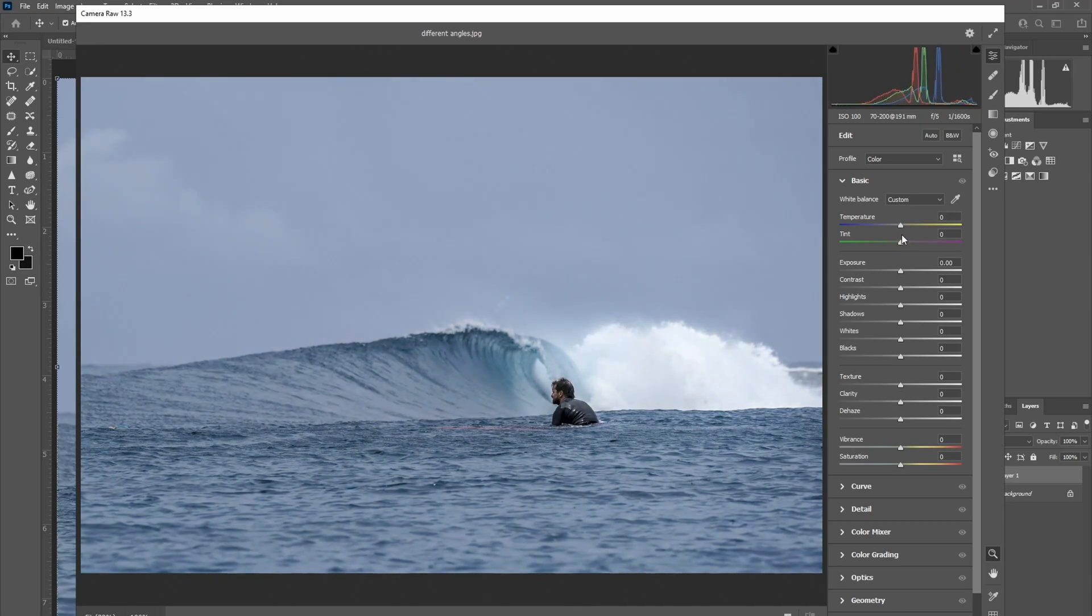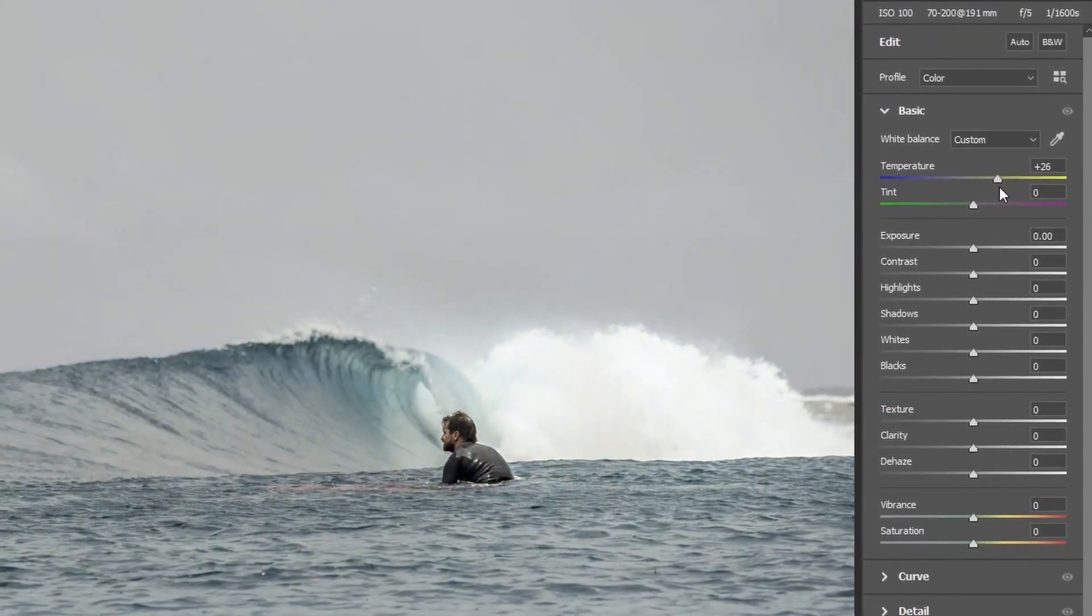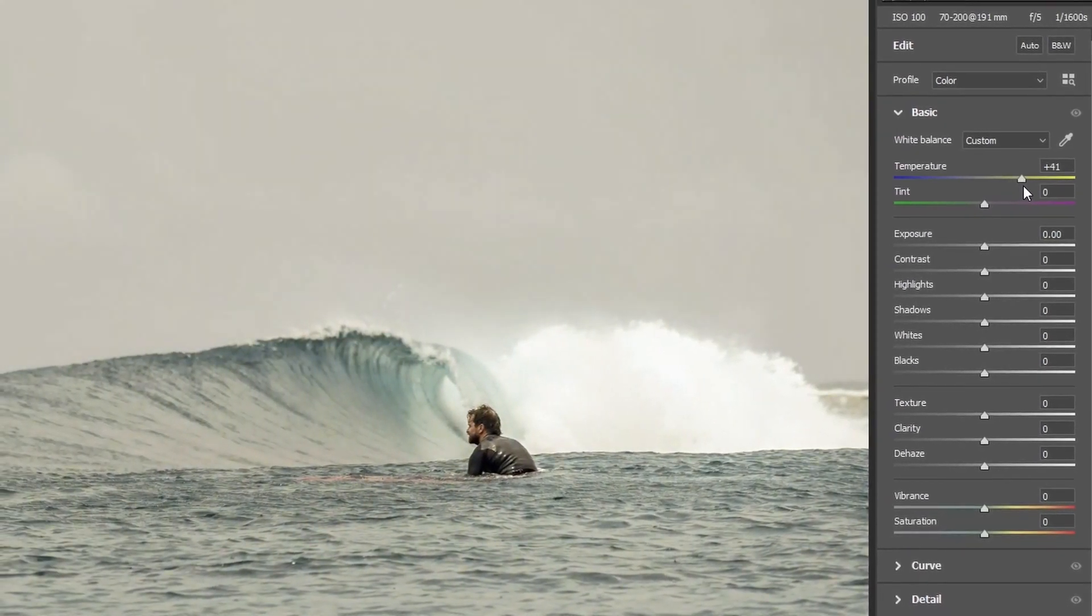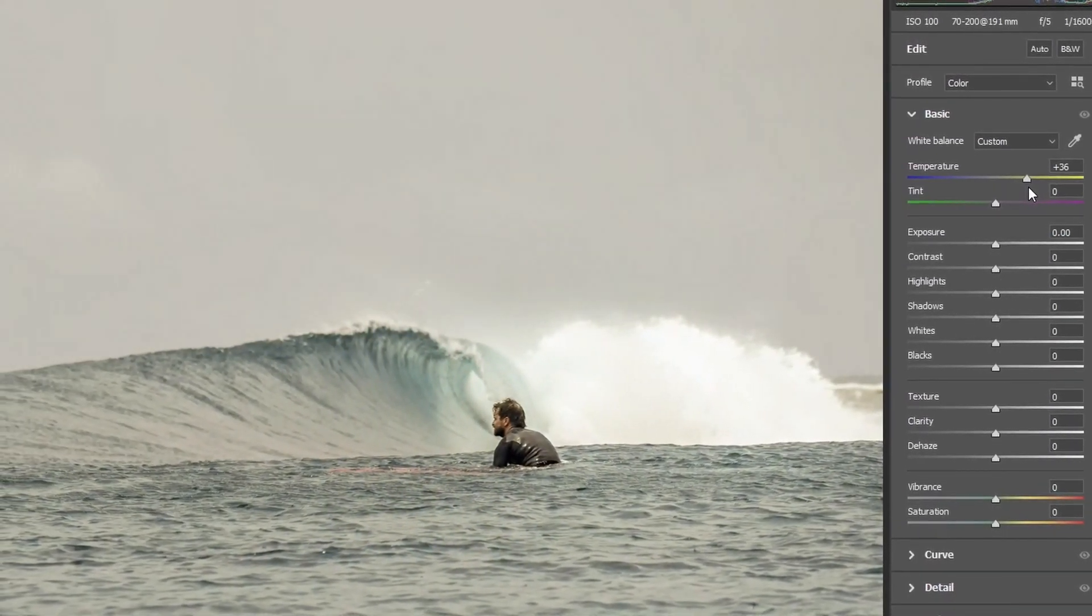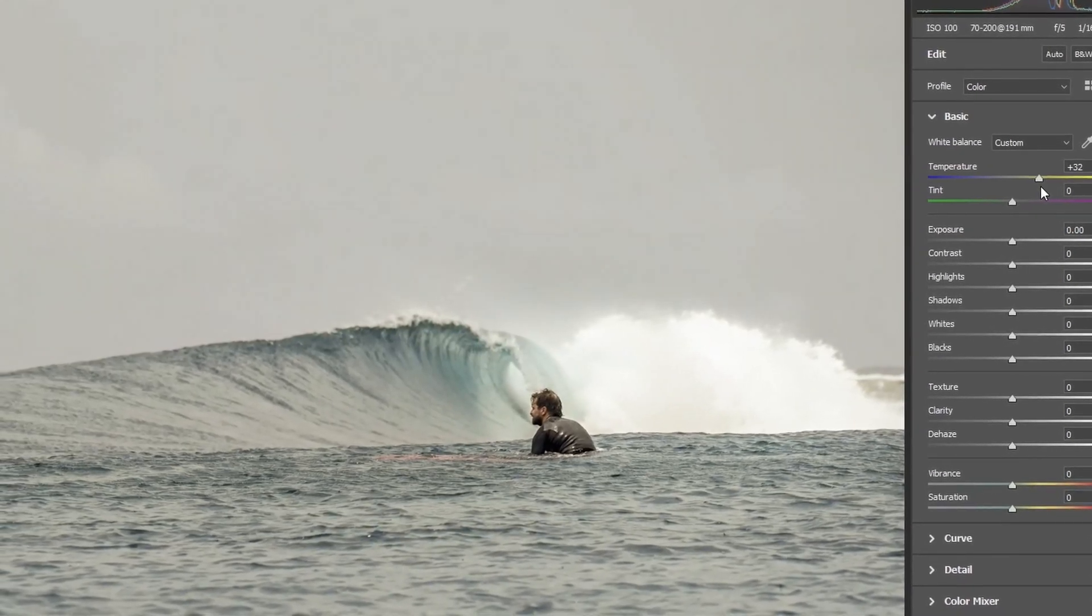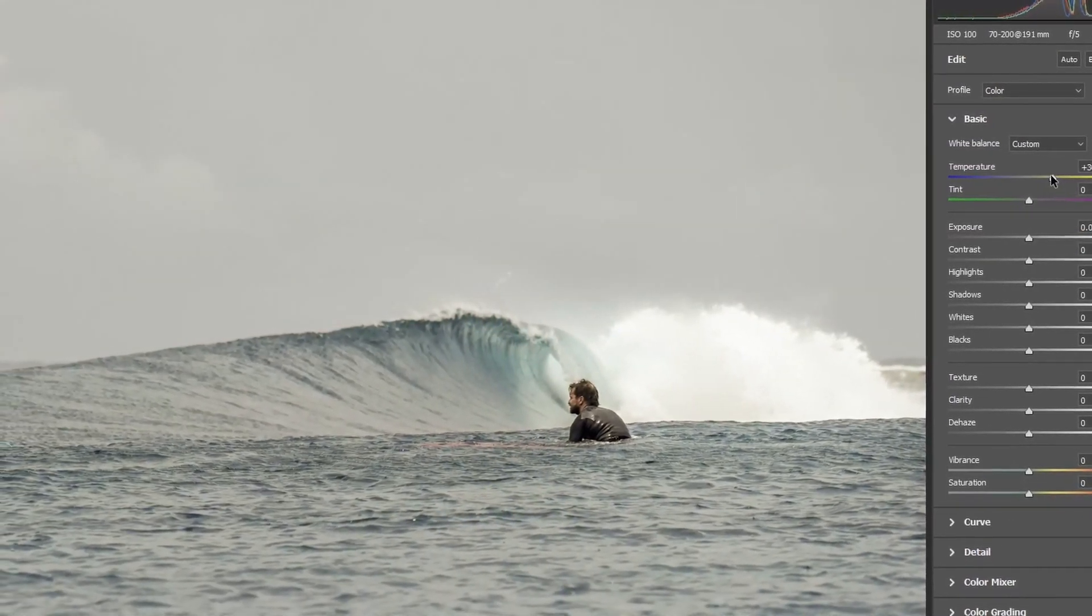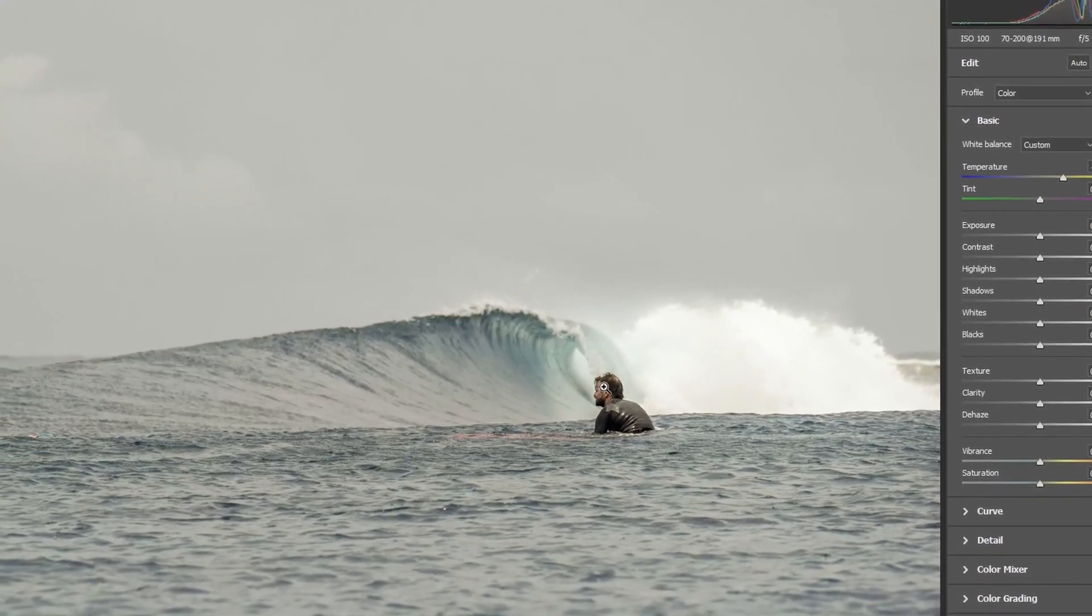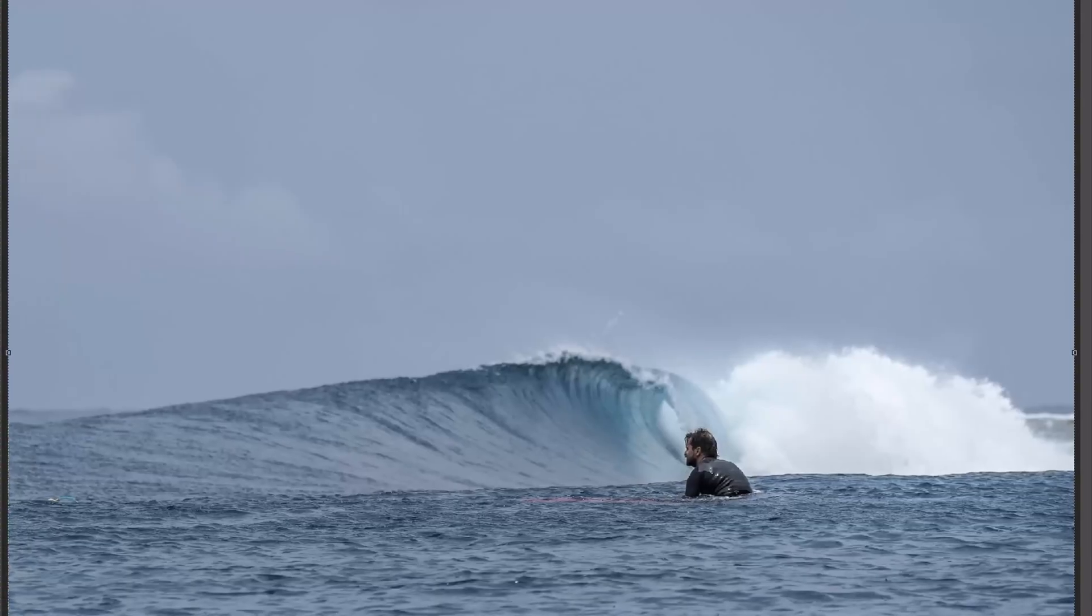So I want to drag it to the right. I think obviously this is subjective as well, but I think there's a really good balance around there, plus 30. So I'm going to hit OK on that.